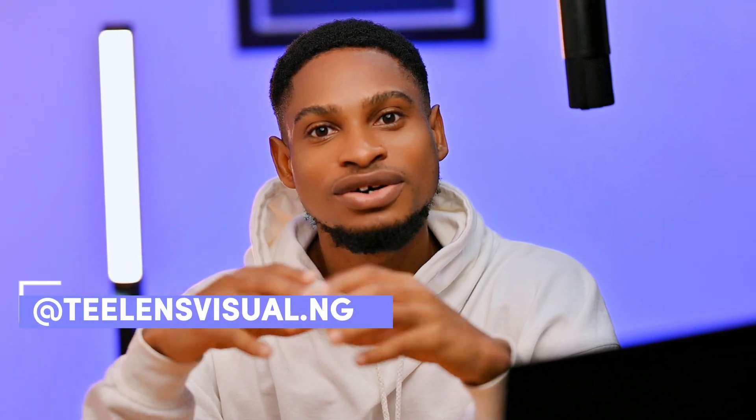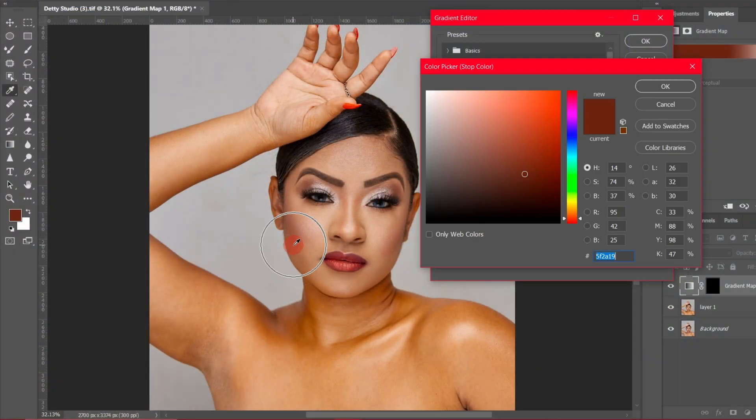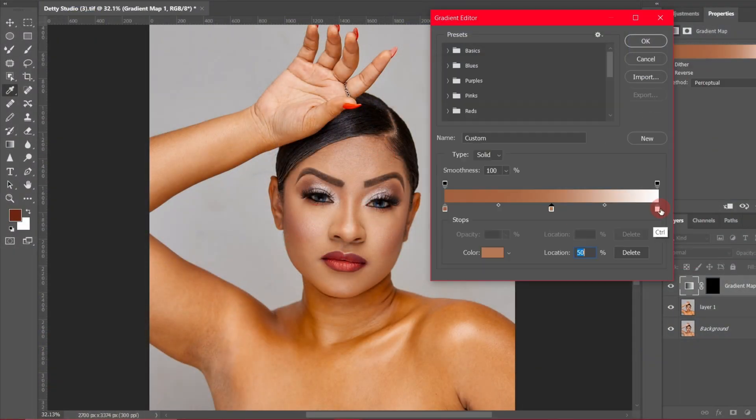Matching skin tone or skin color doesn't have to be difficult. In this video, I'm going to use Photoshop to show you how you can easily match the color of your skin, or how you can easily even out the color of your skin. Let's get started.